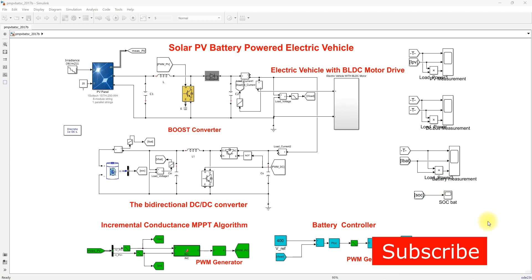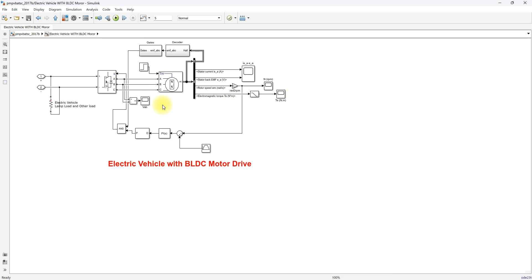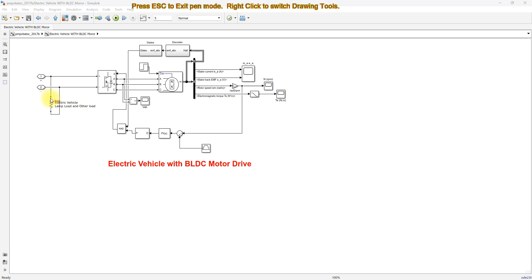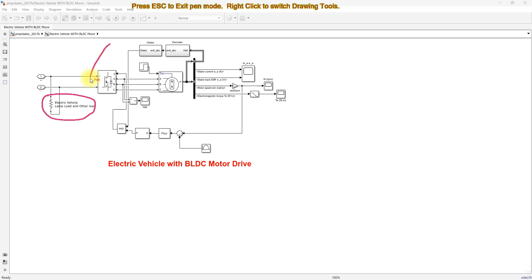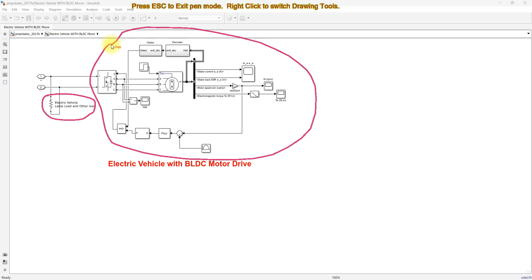This is a simulation model of solar PV battery powered electric vehicle. The electric vehicle consists of local loads such as a lamp load or AC load, and another load which is a BLDC motor drive used to drive the transmission and drive the electric vehicle.